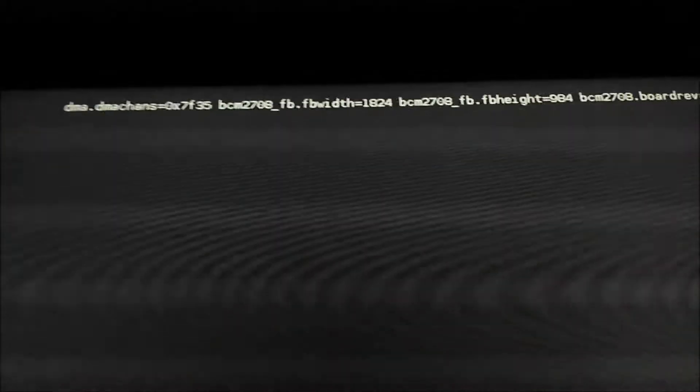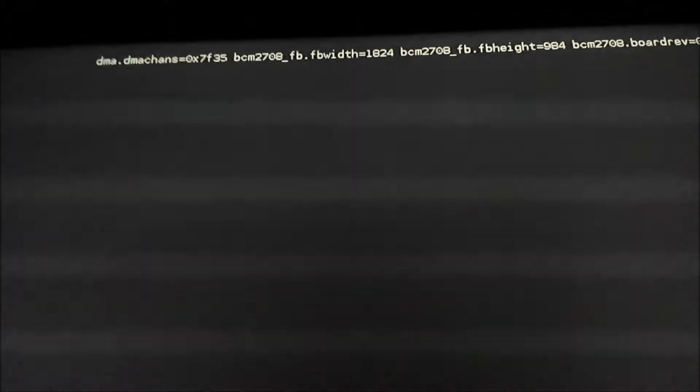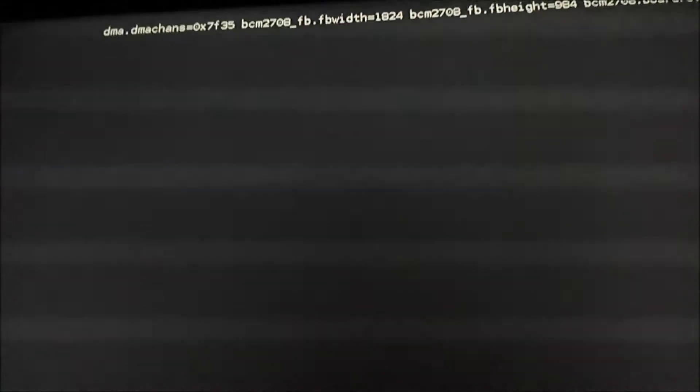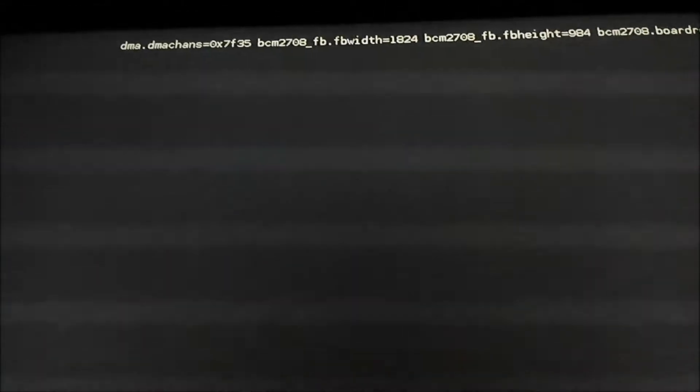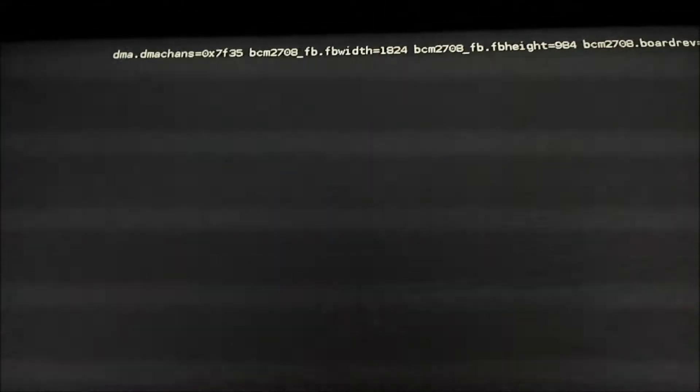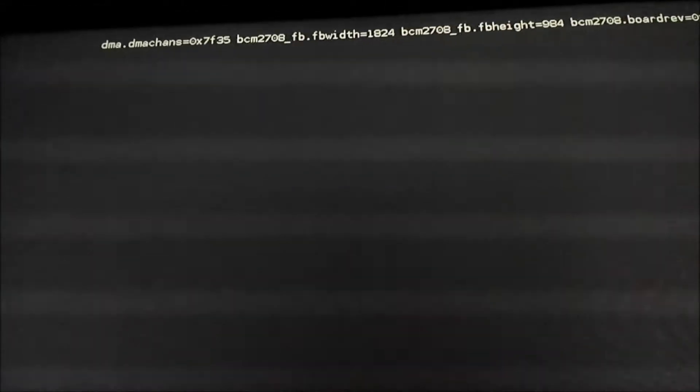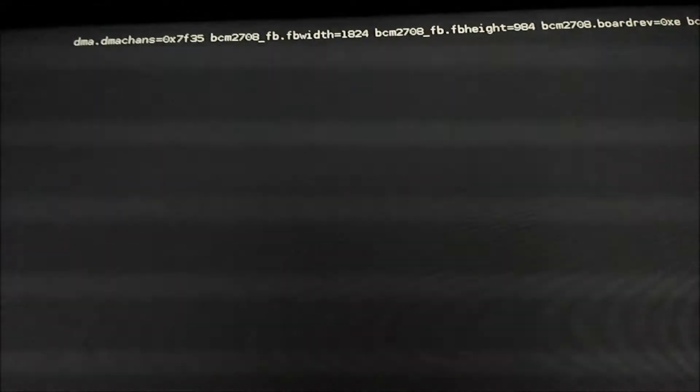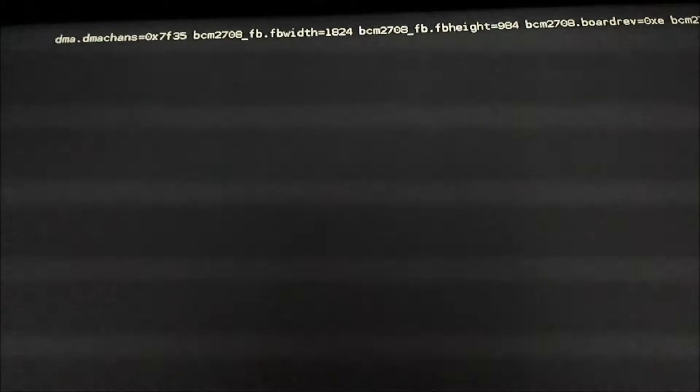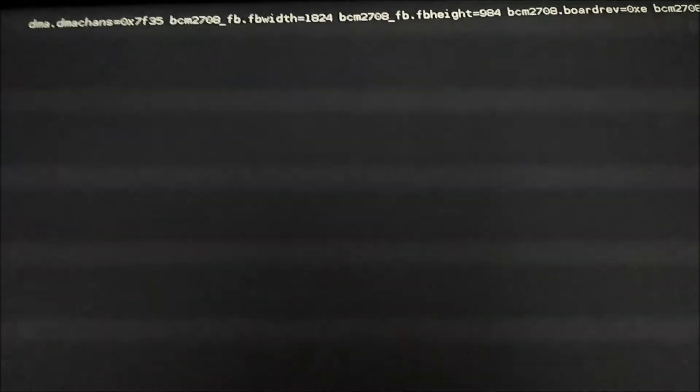I'm gonna wait for the... I don't know if you can read that, it says dma.dmachance equals 0x7f35 space bcm2708 underscore fb dot fbwith equals 984